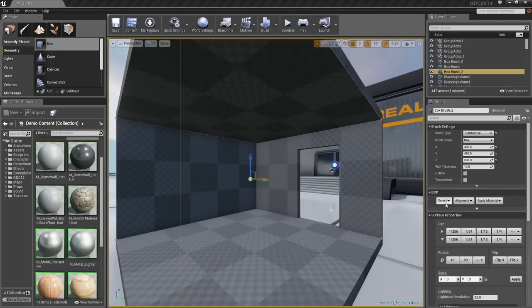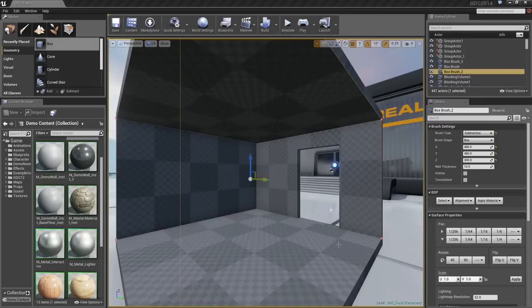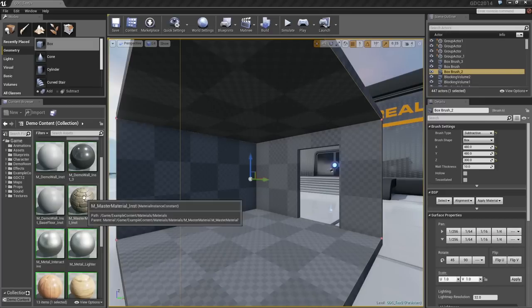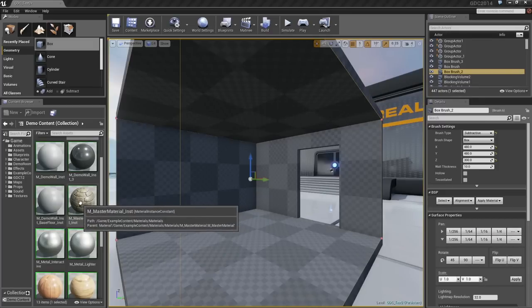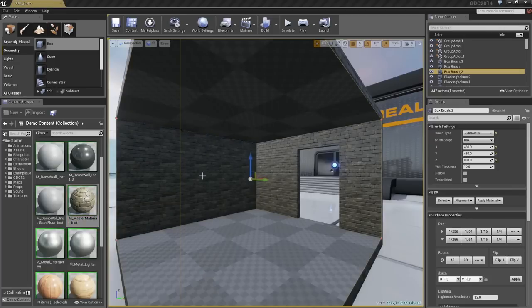I'll select one of the back walls, and we'll run a quick algorithm to select all of the adjacent walls. Here in my Content Browser, I can drag out a brick material.